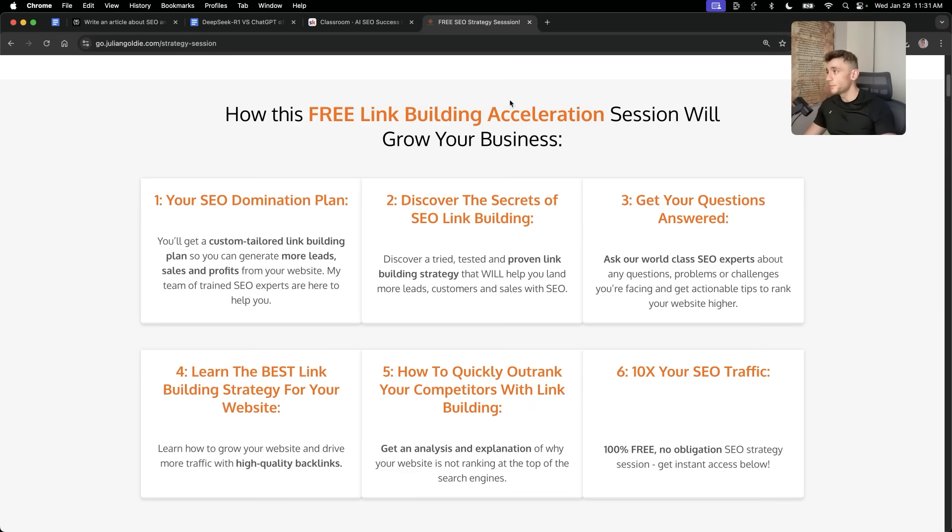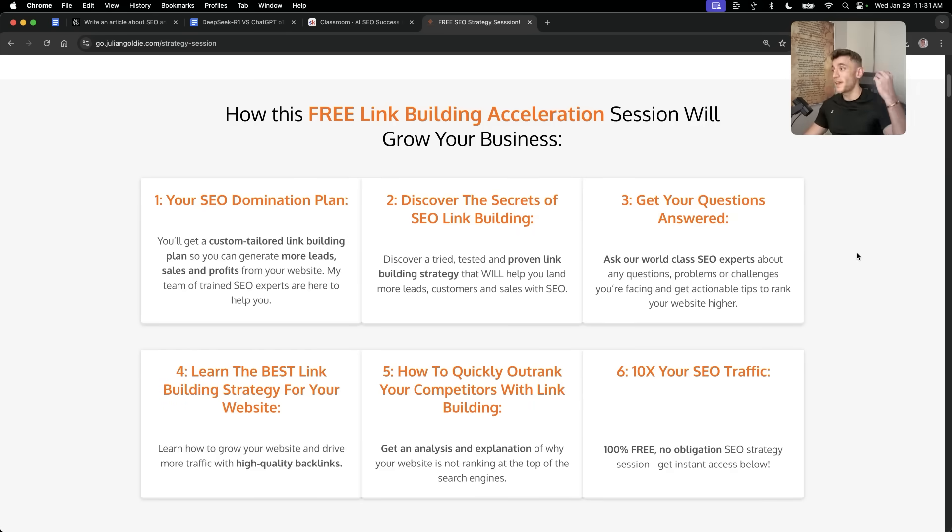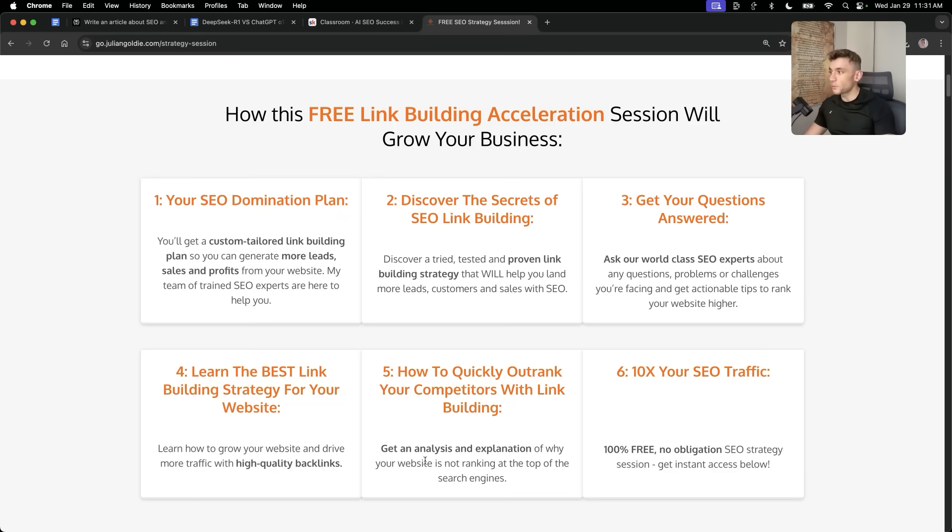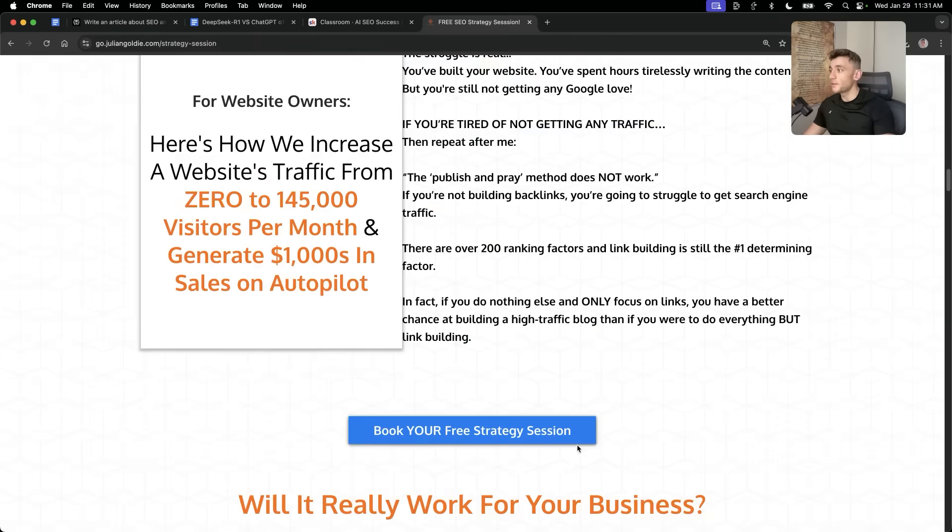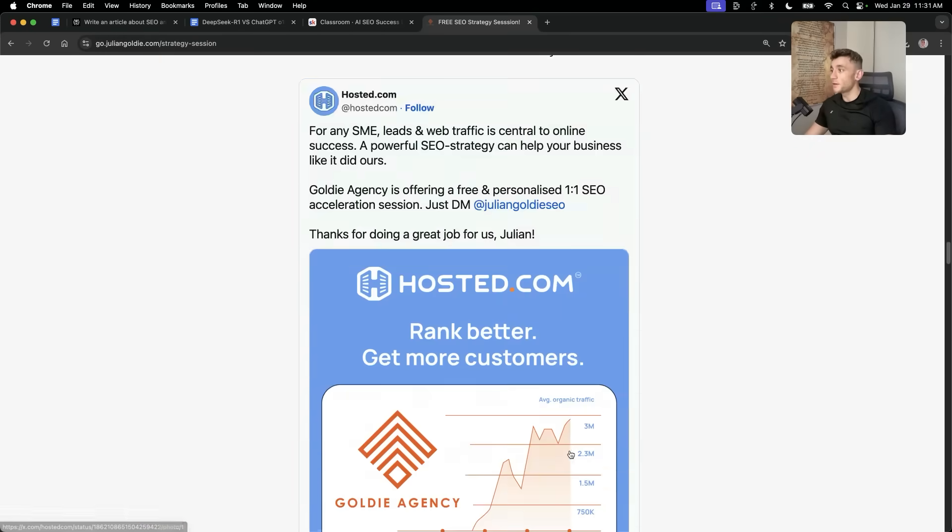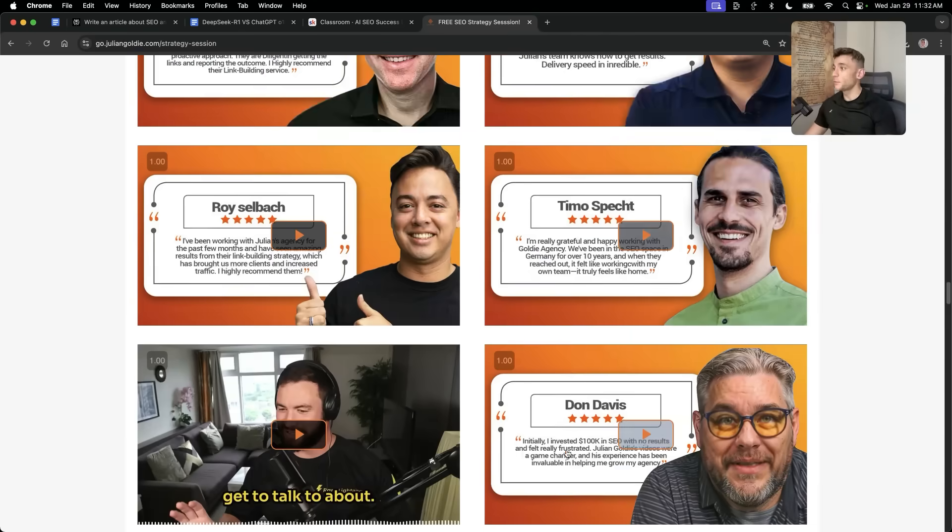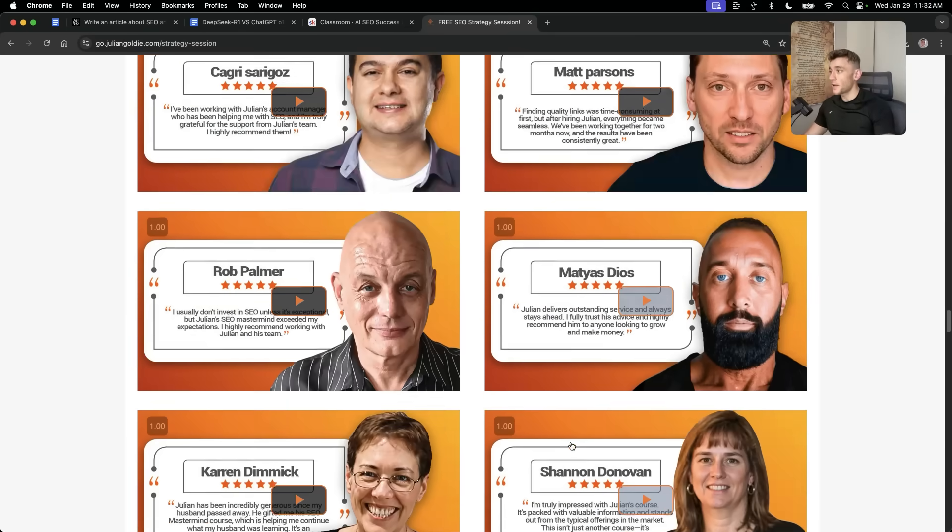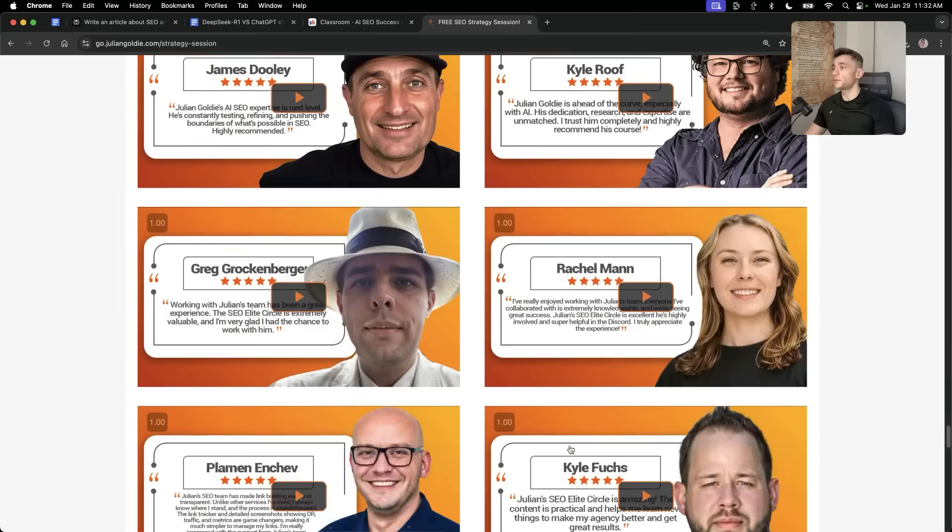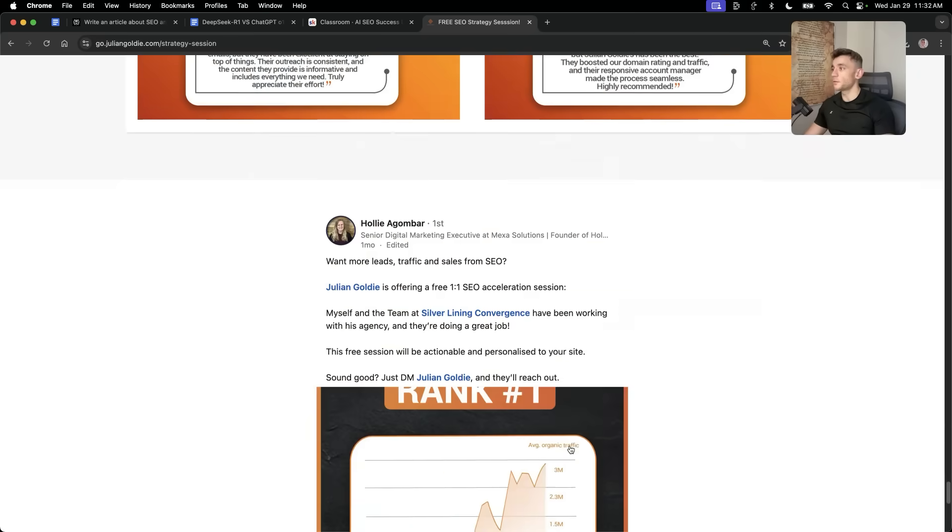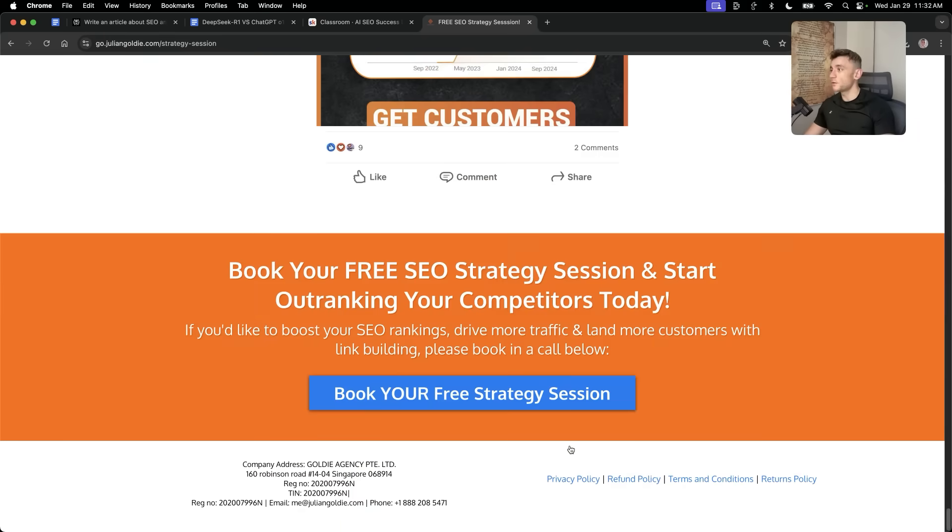You'll get a free SEO donation plan. So that'll be custom tailored so you can generate more leads, sales and profits from your website. You'll discover the secret of SEO link building or answer any questions you have one-to-one so you can just ask our experts. Any questions you have completely for free on the call, you'll learn the best link building strategy for your website plus how to quickly outrank your competitors to link building. And this is completely free based on what's working for us and our happy clients like you see right here. Feel free to get that link in the comments description. Appreciate you watching. Bye-bye.